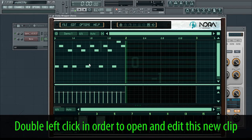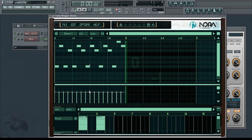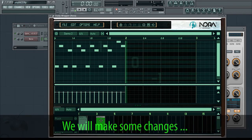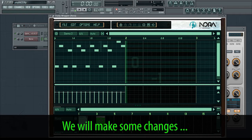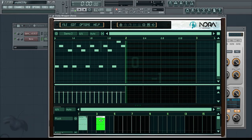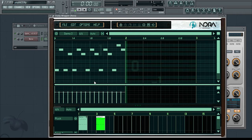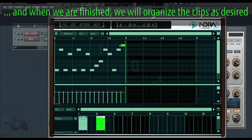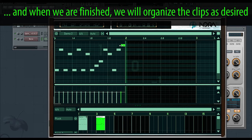Double left click in order to open and edit this new clip. We will make some changes, and when we are finished, we will organize the clips as desired.